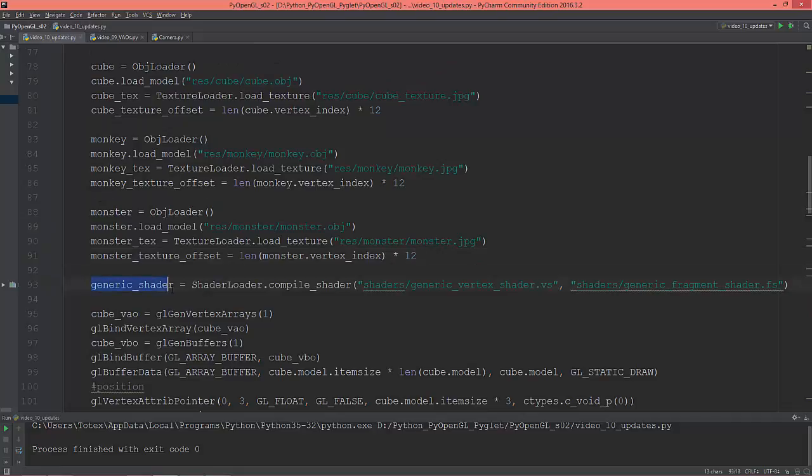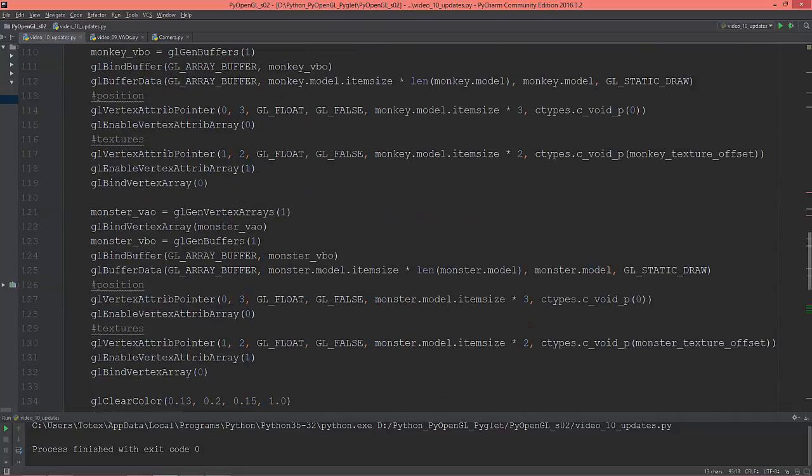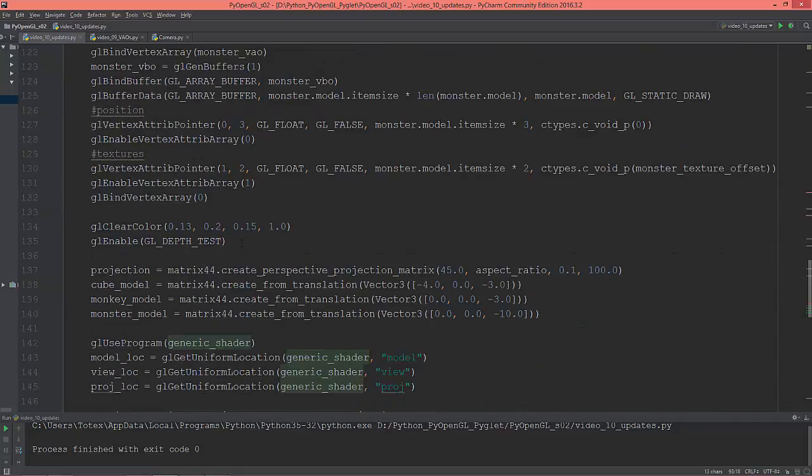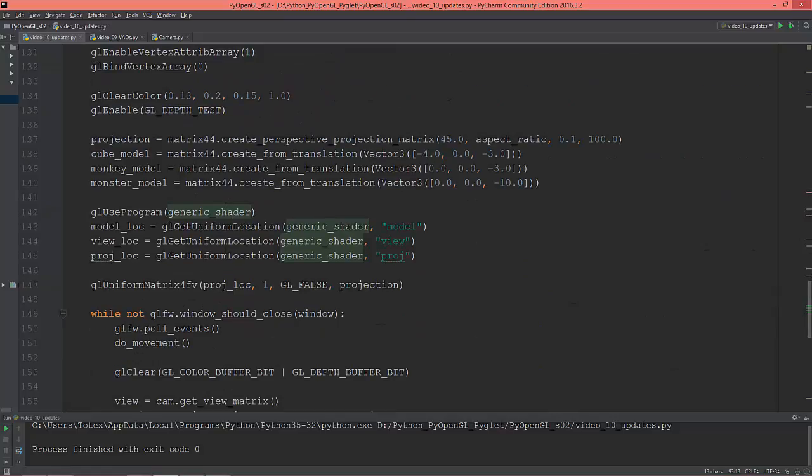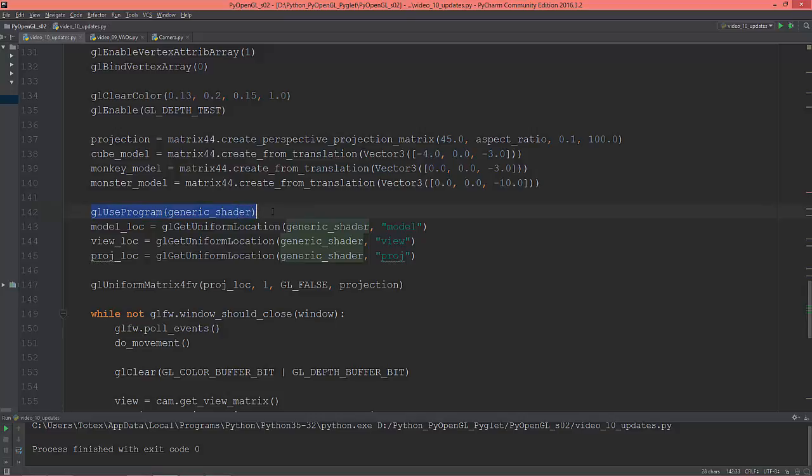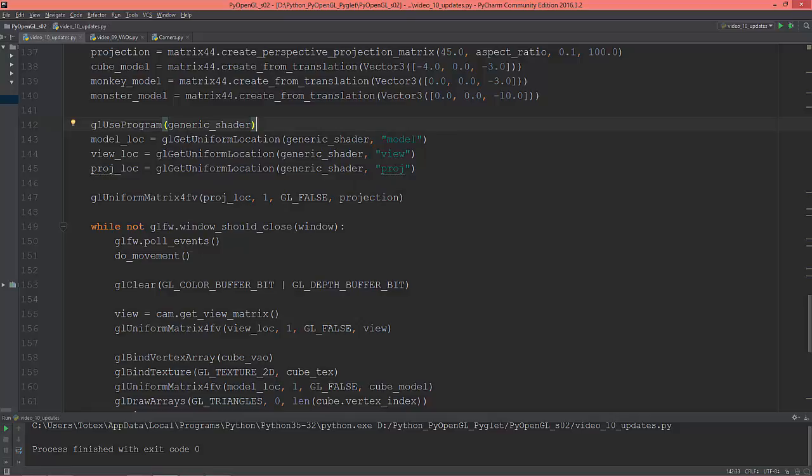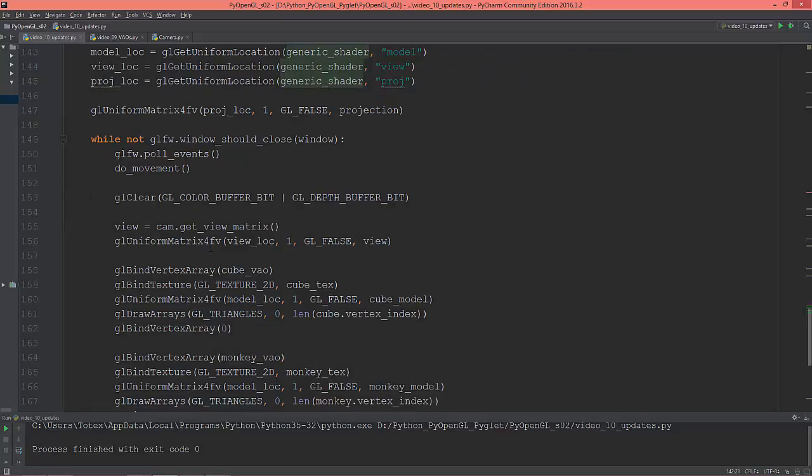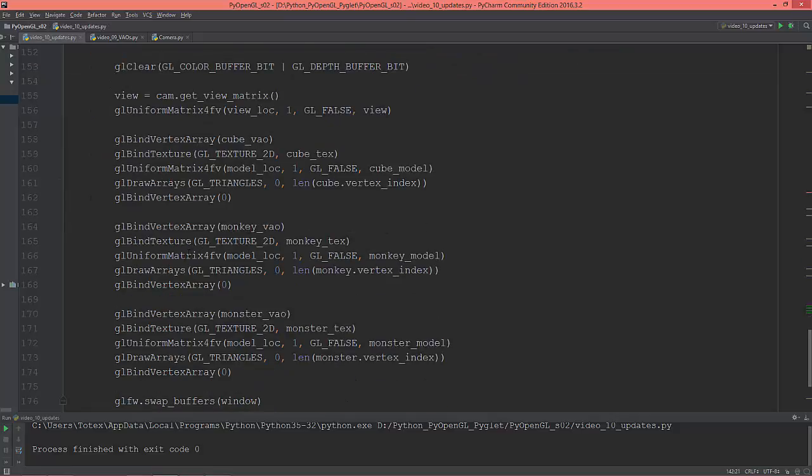In my new code, I rearranged this so I'm using only one shader, the generic shader. I'm turning it on once and I don't need to turn it off and on. Getting the view model projection location from the generic shader.